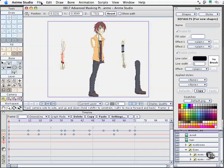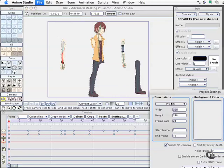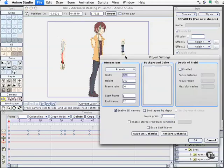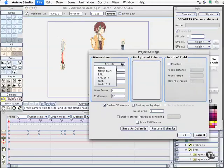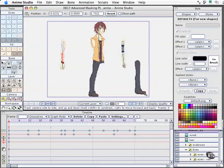Now that we've got the exploded view — the rigging view of our character — what I need to do is export this out. But it needs to be big enough to give me enough detail that it works well in the animation. So I need to come up to the Project Settings. I'm going to change it from the default 320 by 240. I'm not going to use any of the presets — I'm going to make this rather large: 1024 by 762.